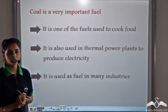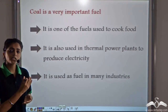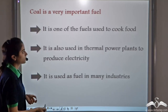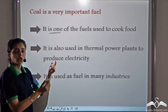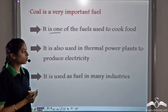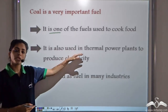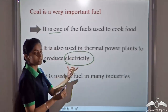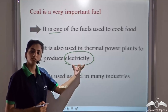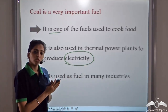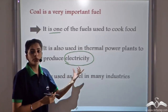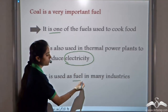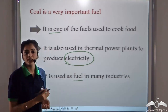Coal is a very important fuel with a lot of different purposes. For example, we use coal for cooking food. Coal is used in thermal power plants for producing electrical energy. The thermal power of coal is converted into electricity, and it is also used as fuel in many industries.